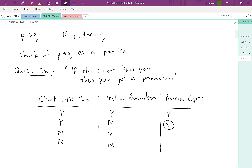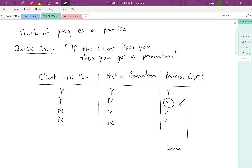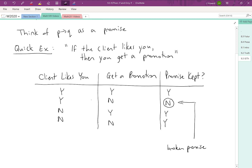Now, if the client does not like you, then really your boss had not promised anything in that case. The promise was only about what would happen if the client likes you. So by default, we would say yes, the boss did keep their promise — certainly the boss did not break their promise, because they never indicated what would happen if the client does not like you. So there's really only one situation where the promise is broken: when the first thing is true and the second thing fails to happen.